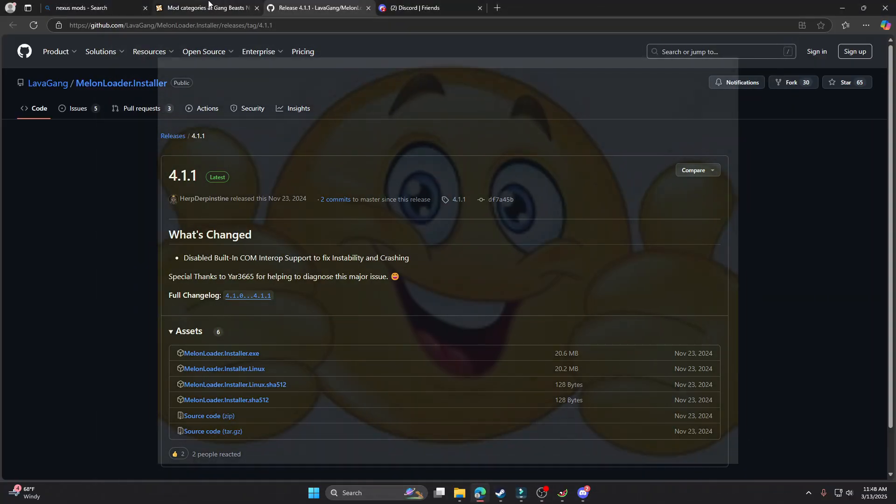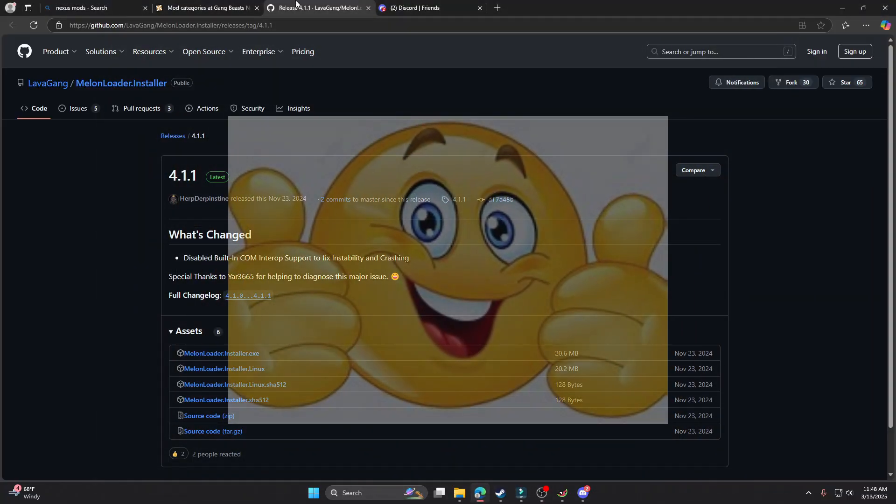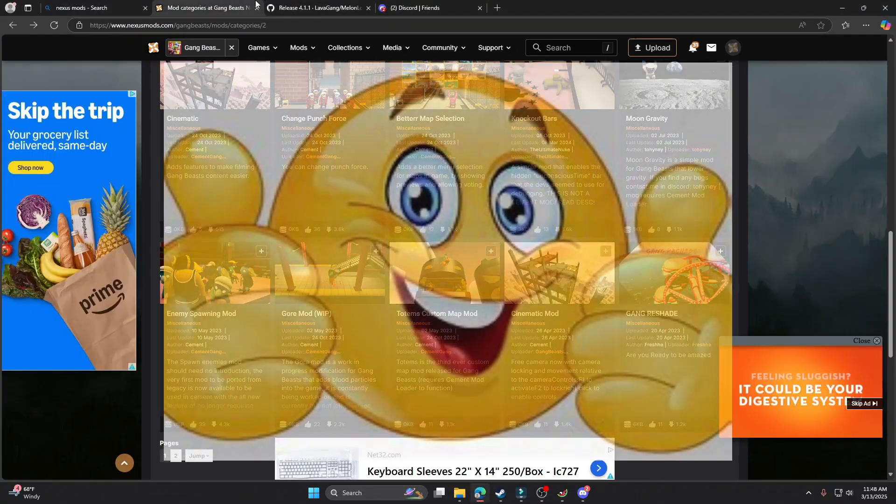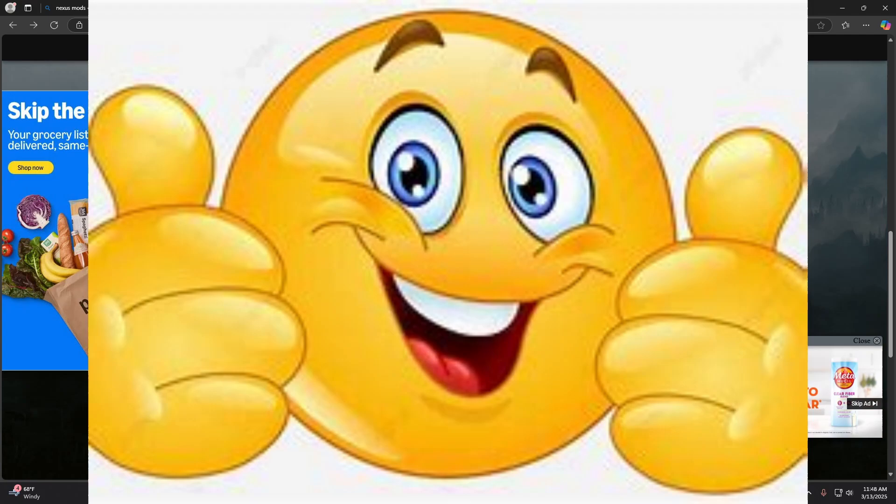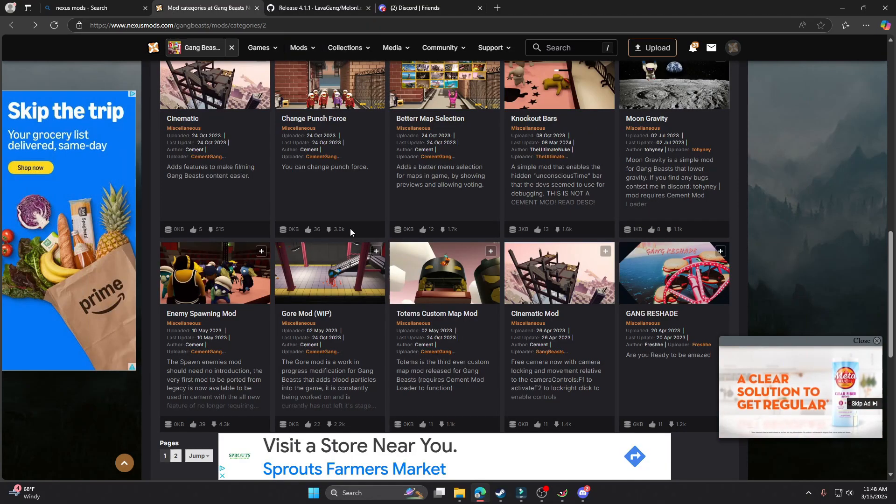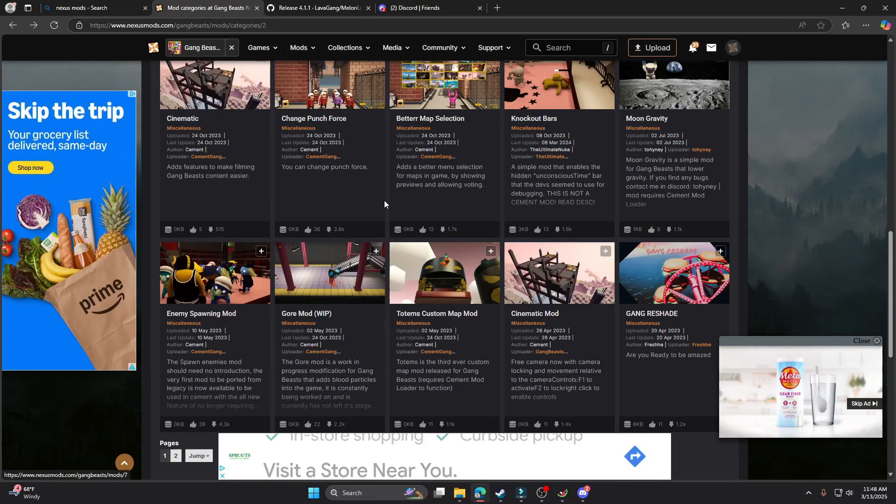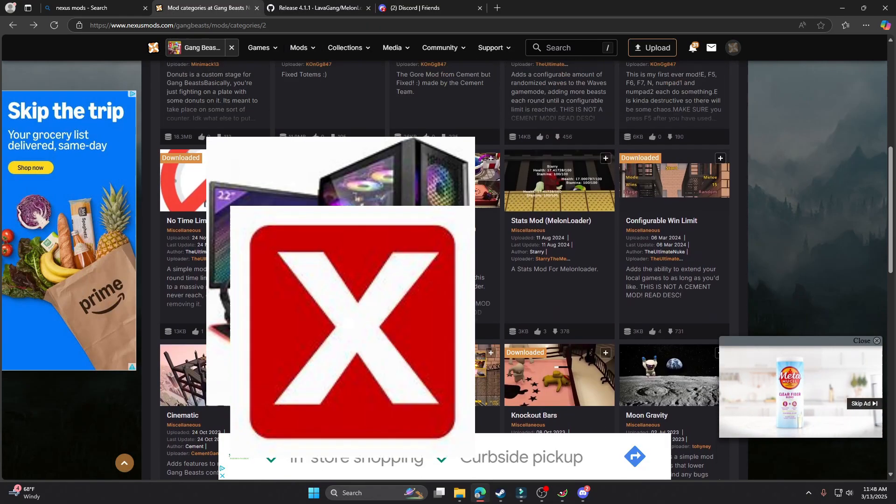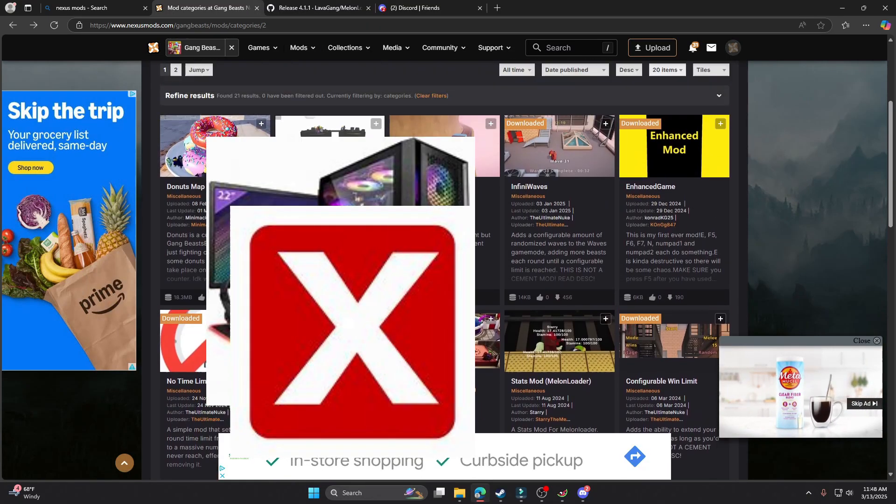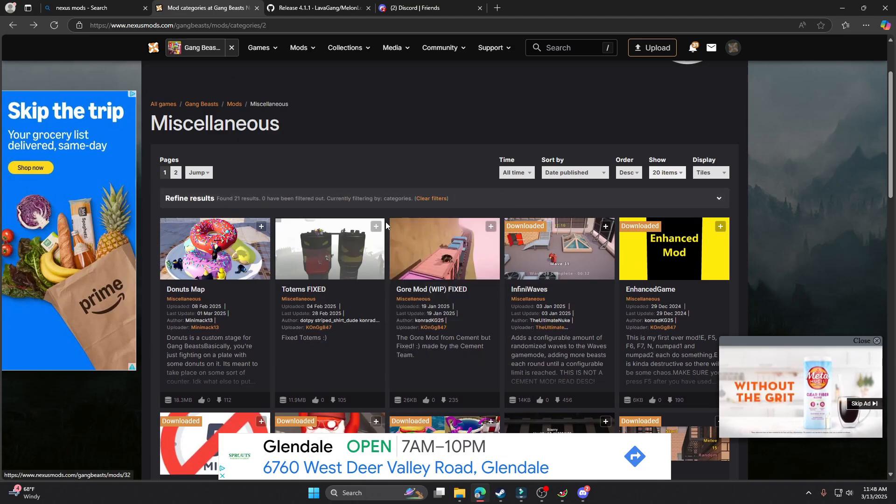I'm gonna make a mod tutorial for y'all because some of y'all been asking to do a mod tutorial and I got you. So this is only for PC as well. So if you don't have a PC, I'm sorry. You can't do the mods. It's just not gonna work.